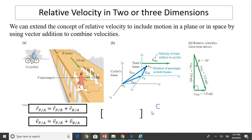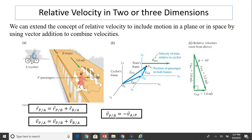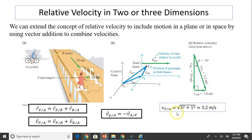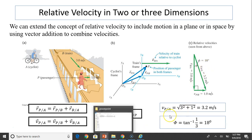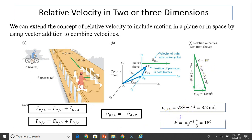We can solve the 2D case using the Pythagorean theorem. The person relative to frame A equals √(3² + 1²) = 3.2 meters per second. We can find the angle using inverse tangent, which gives 18 degrees.